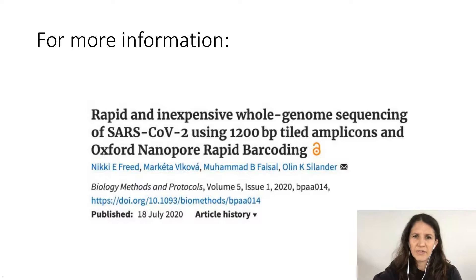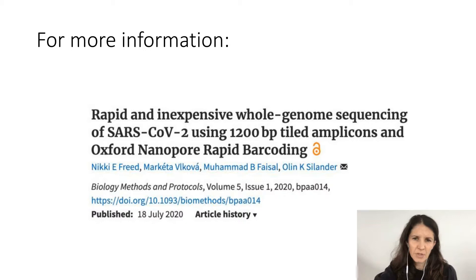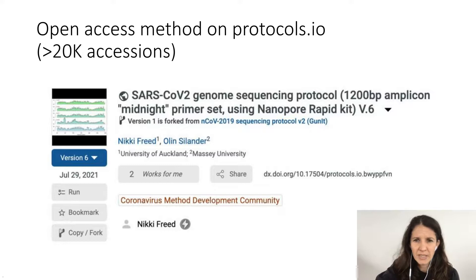If you want more information, we published a paper detailing the method in Biology Methods and Protocols — an open access paper. We also published the method on protocols.io for anyone who wants a detailed step-by-step protocol. This has over 20,000 accessions already, so a lot of people have been looking at and using it.